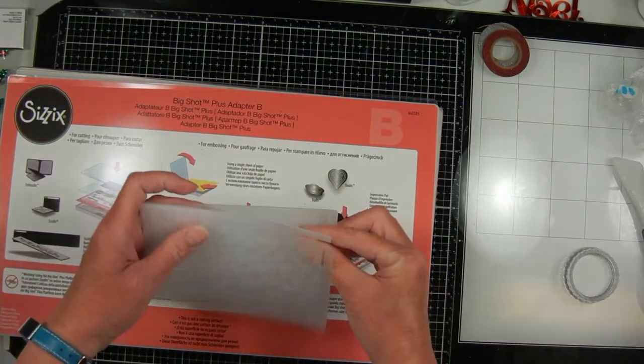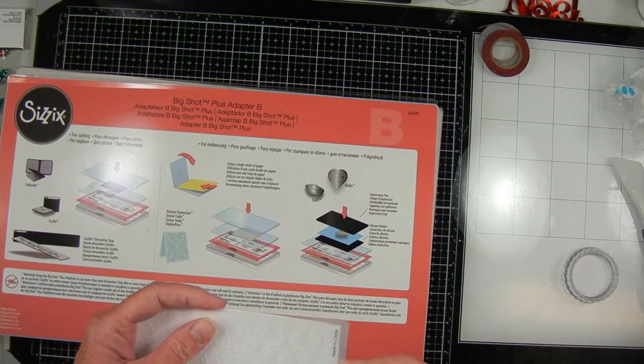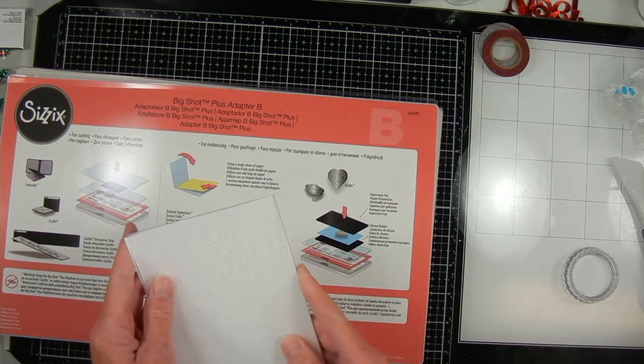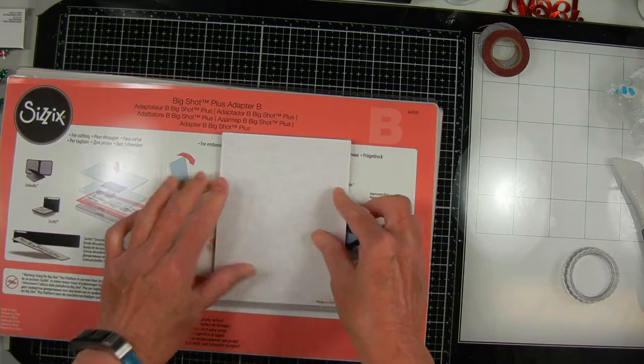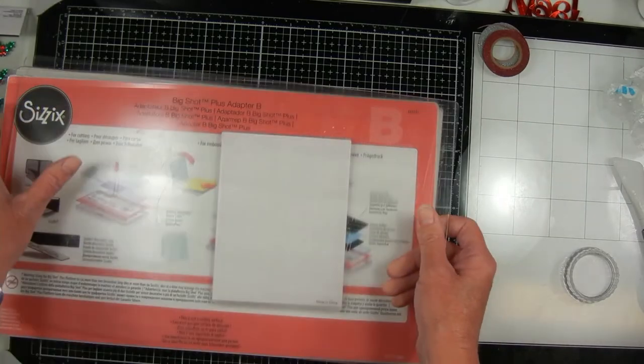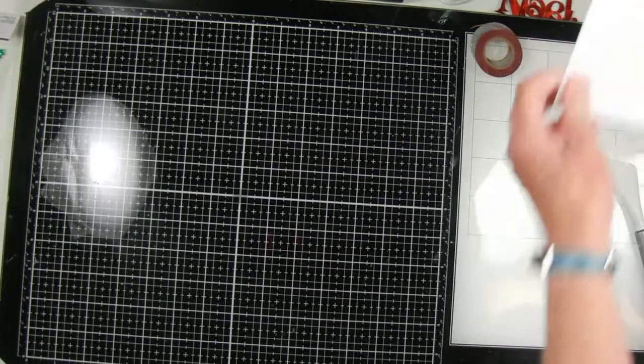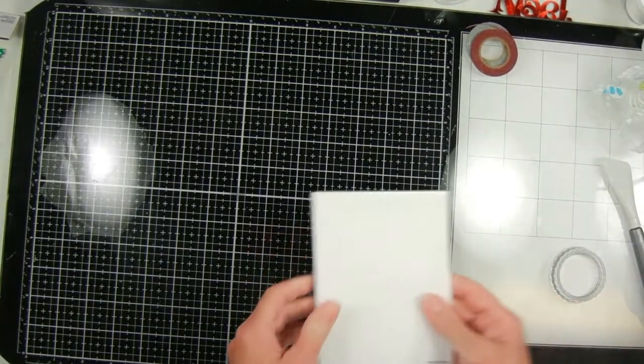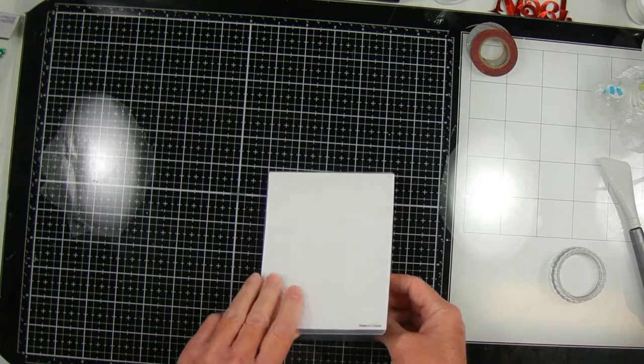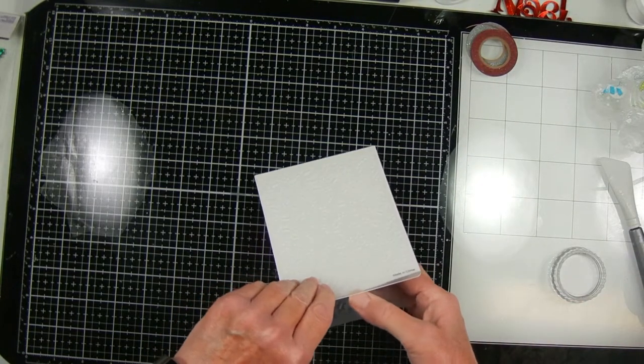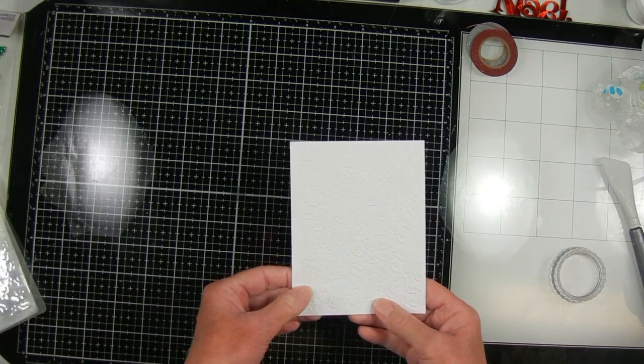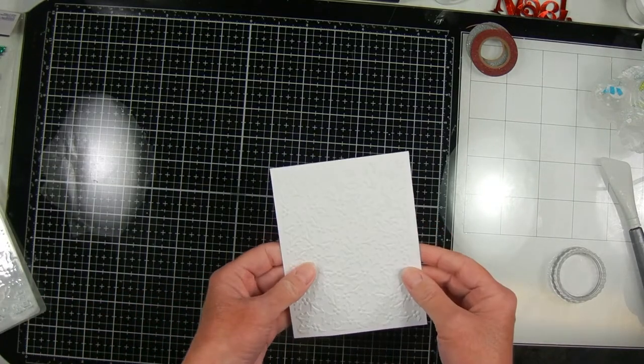So first of all I'm putting some cardstock through my Sizzix Big Shot Plus machine and I'm using this Paper Studio embossing folder that has holly and berries on it. This video is part of the Christmas in July collab put on by Bug Scott from Mediocre Crafts and this week's theme is posh.